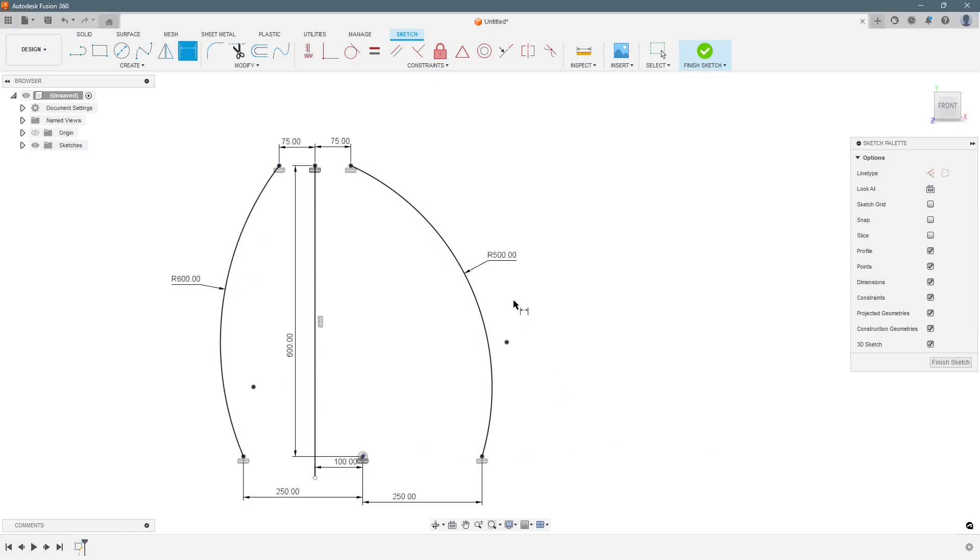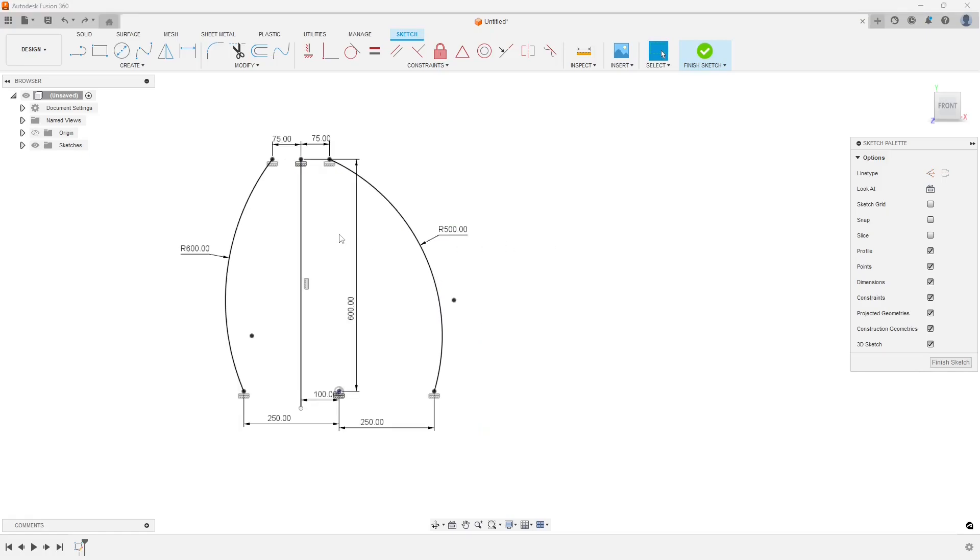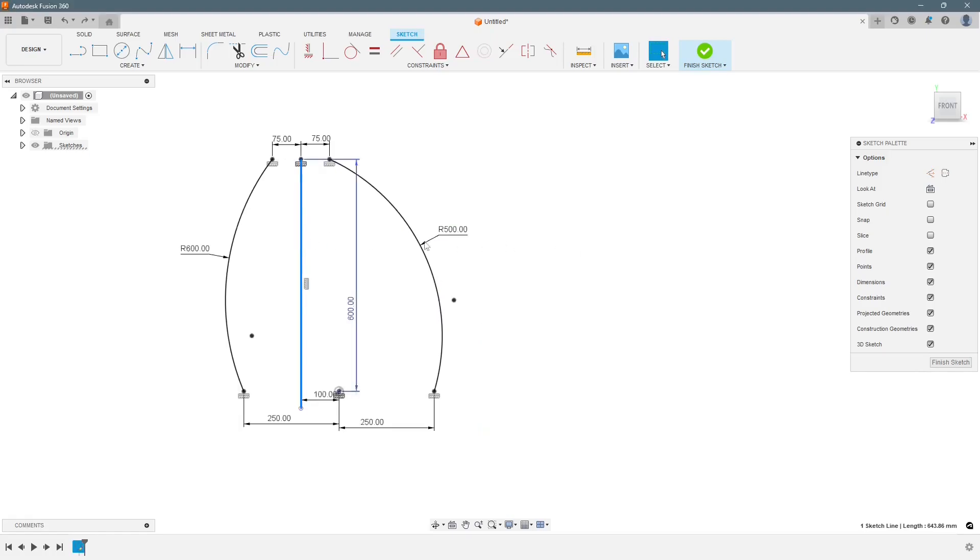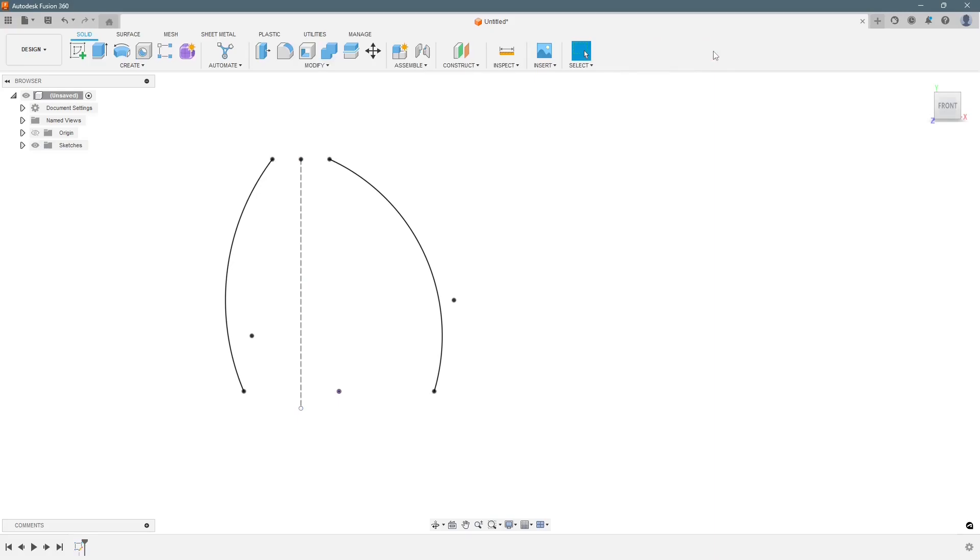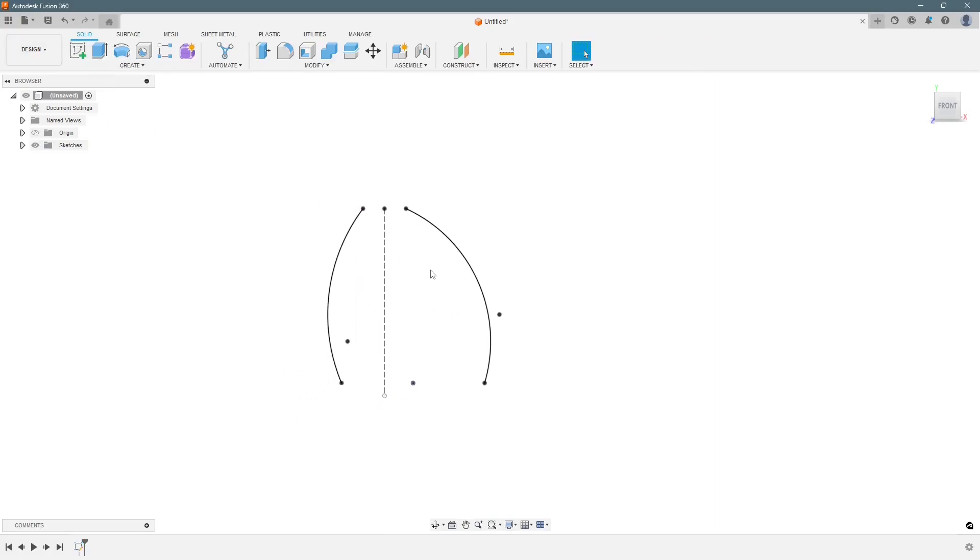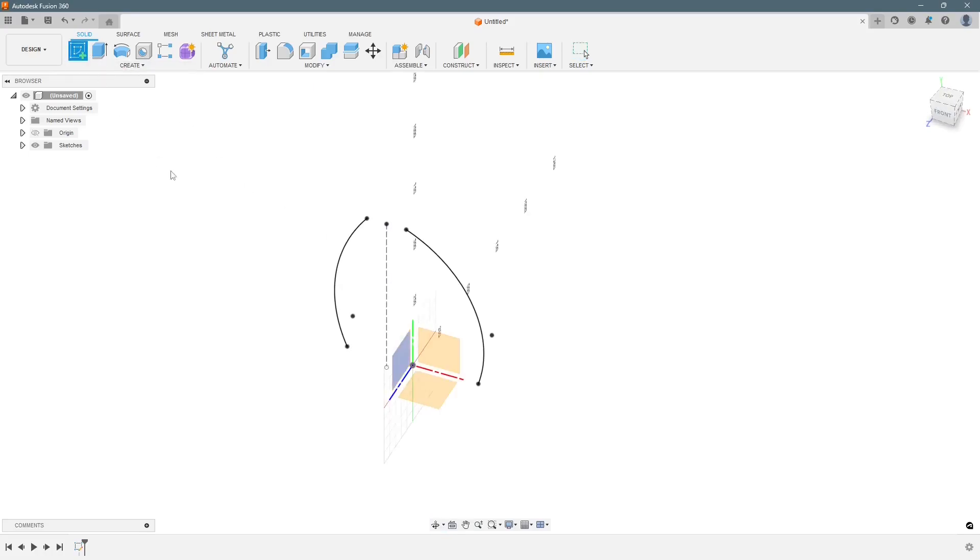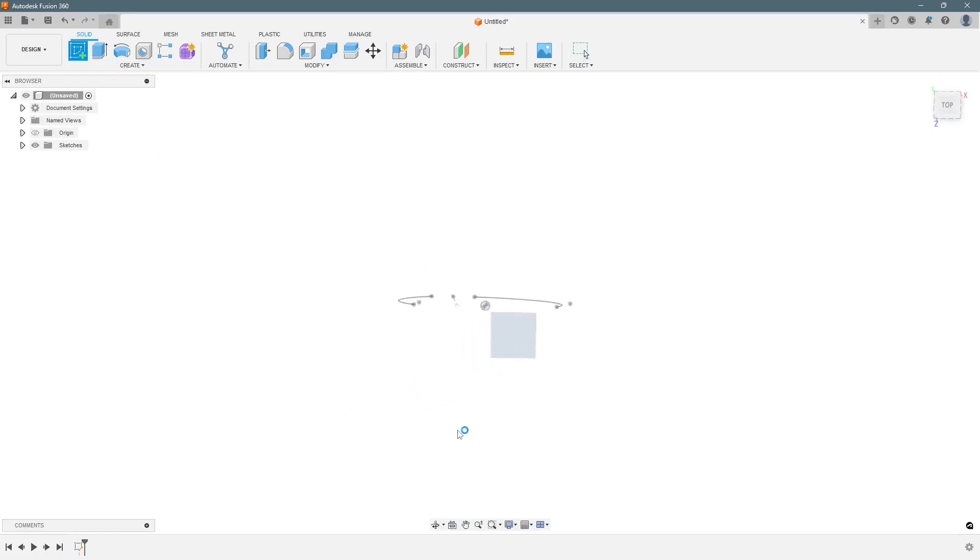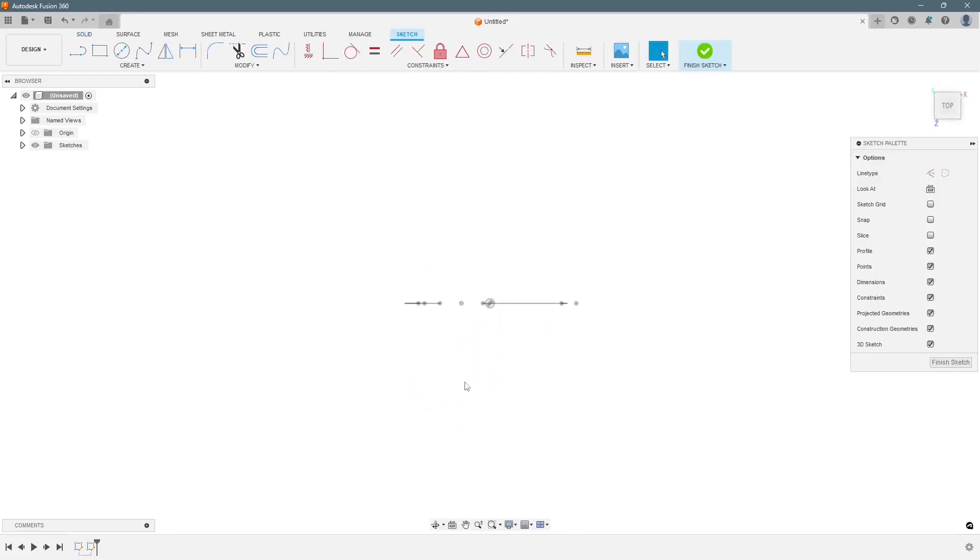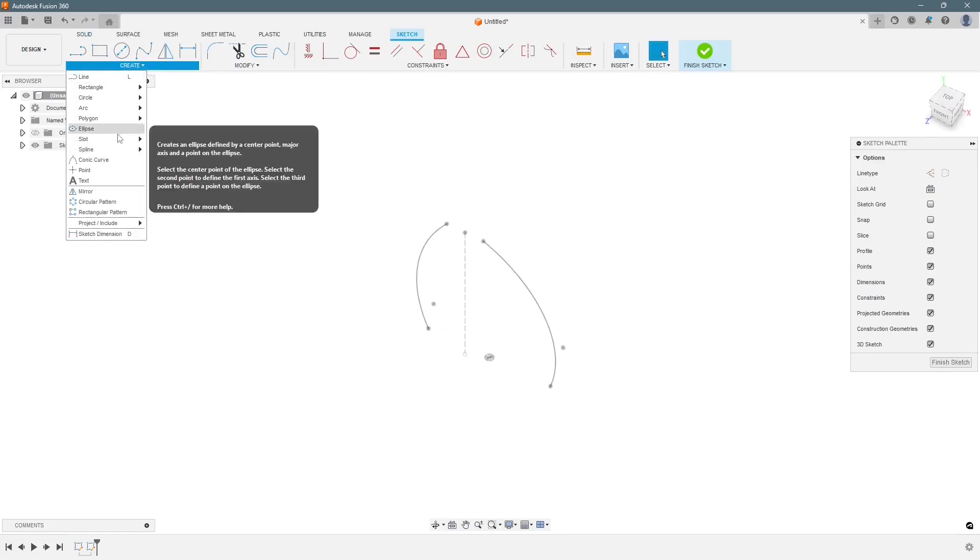So now our sketch is complete. We can change this line into construction line and we can finish the sketch. As the next step, we will select sketch again. Select this plane. Tilt it a bit. This time we will create an ellipse.